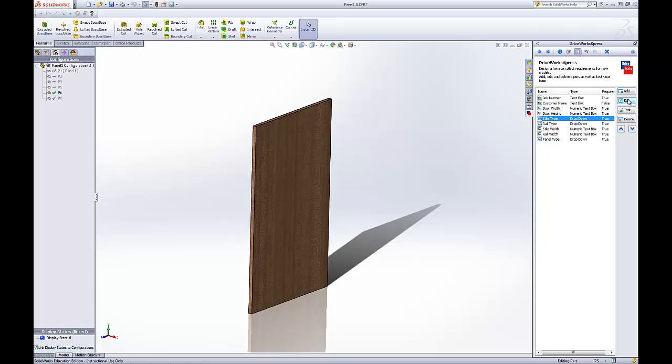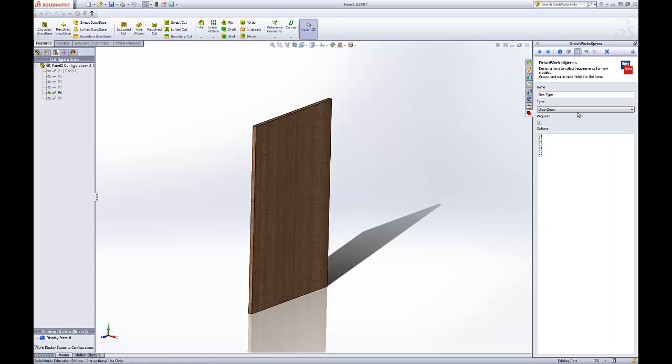Style type. I used a drop down and I put the name of these configurations in the options. So that when DriveWorks goes to look for that configuration, it can find it. That's what I named them. I added a few other configurations.